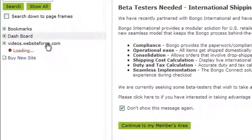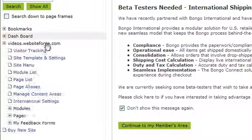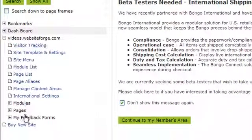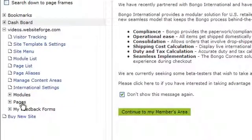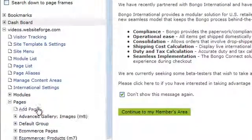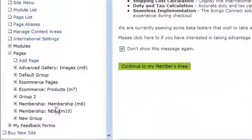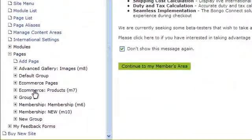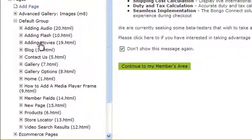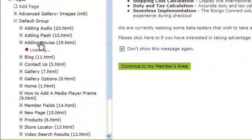First, click on the name of the site you want to add this to. Scroll down and click on Pages. Choose the page group you want to add this to and click on it. Click on the page you want to add this to.